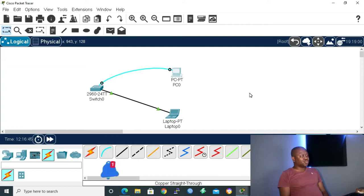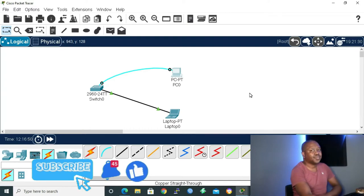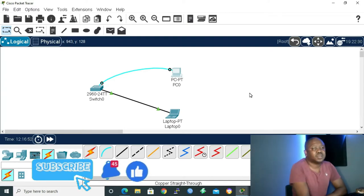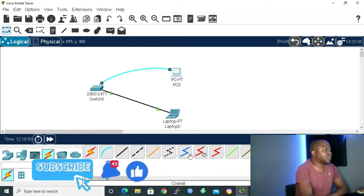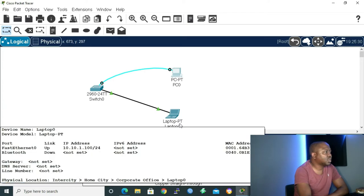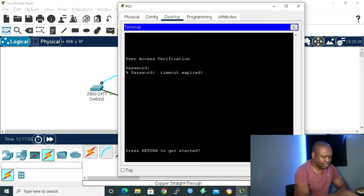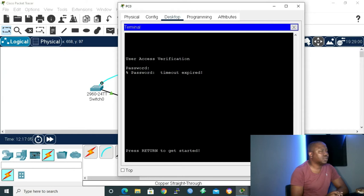Without wasting time, let me go back into my working interface. We still have our switch, management PC, and our network PC or laptop. Let me go back to my management PC.